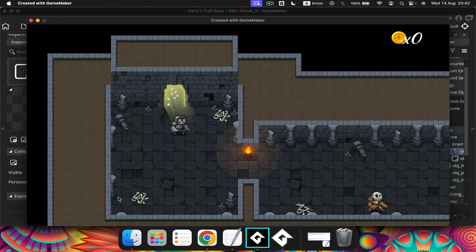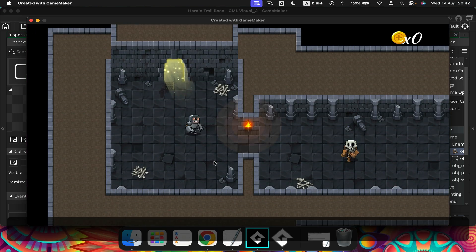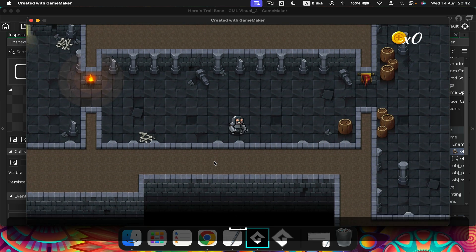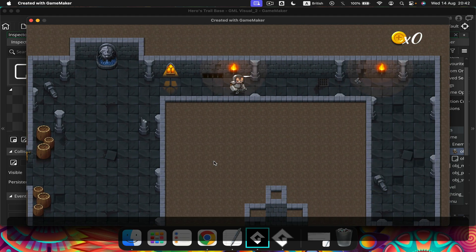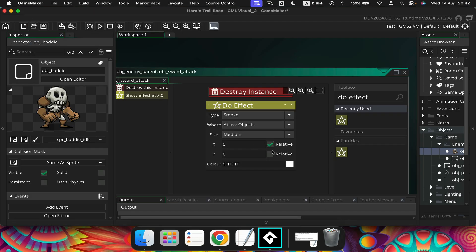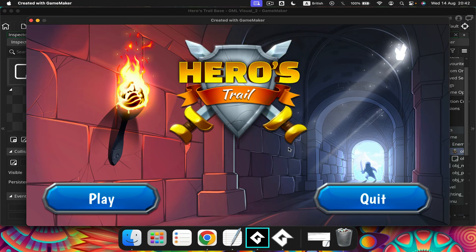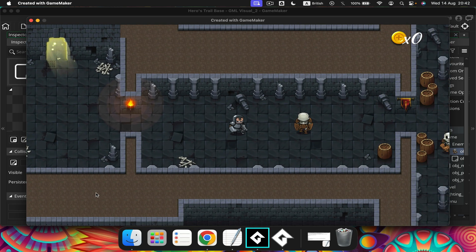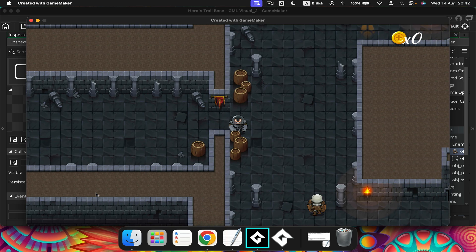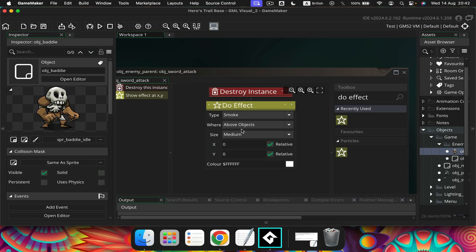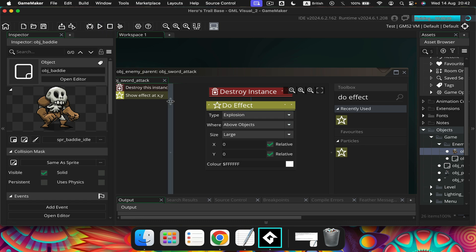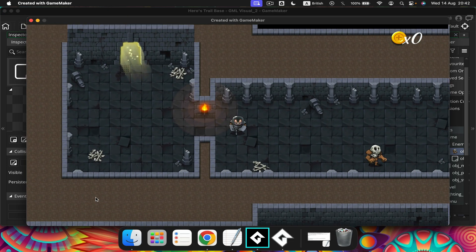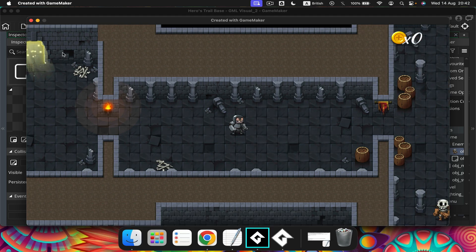I made a bit of a mistake here - the problem is we need to tick these. If we tick those and try again, now we should see the smoke. There we go! You can play around - you can make this large, you can make this an explosion, whatever you want.